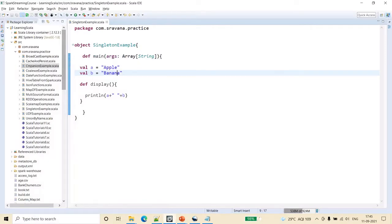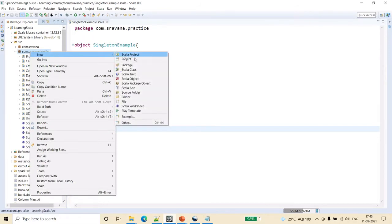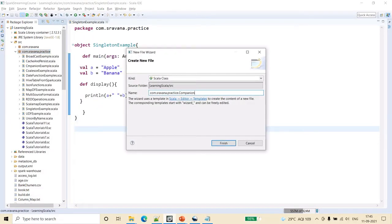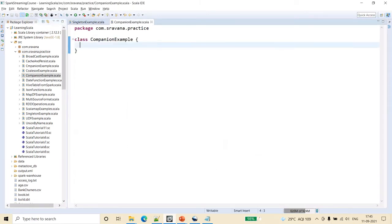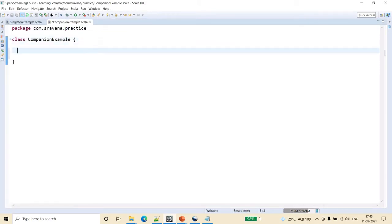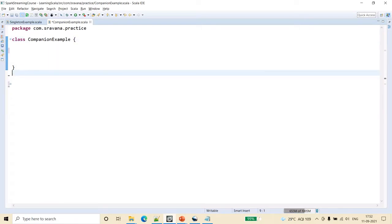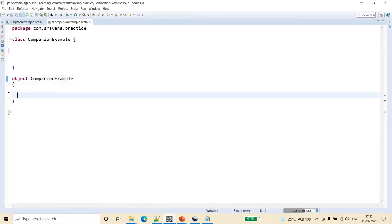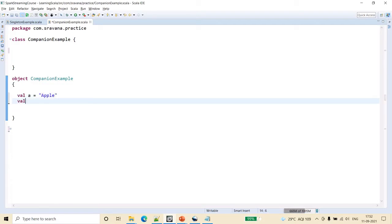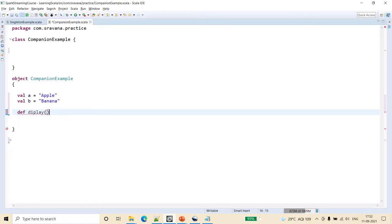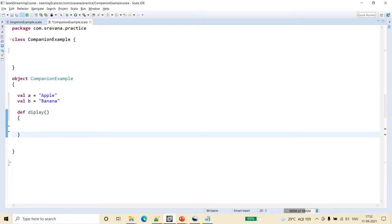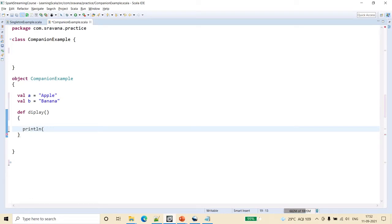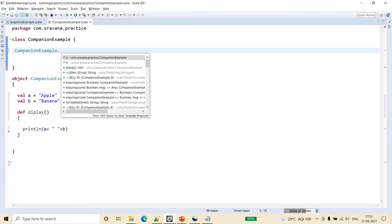Now let's look at some sample code. I'll create a class called CompanionExample, then create an object with the same name — this becomes the companion object to that class. Inside, let's say we have val a equal to apple, val b equal to banana, and a function called display which displays the names.